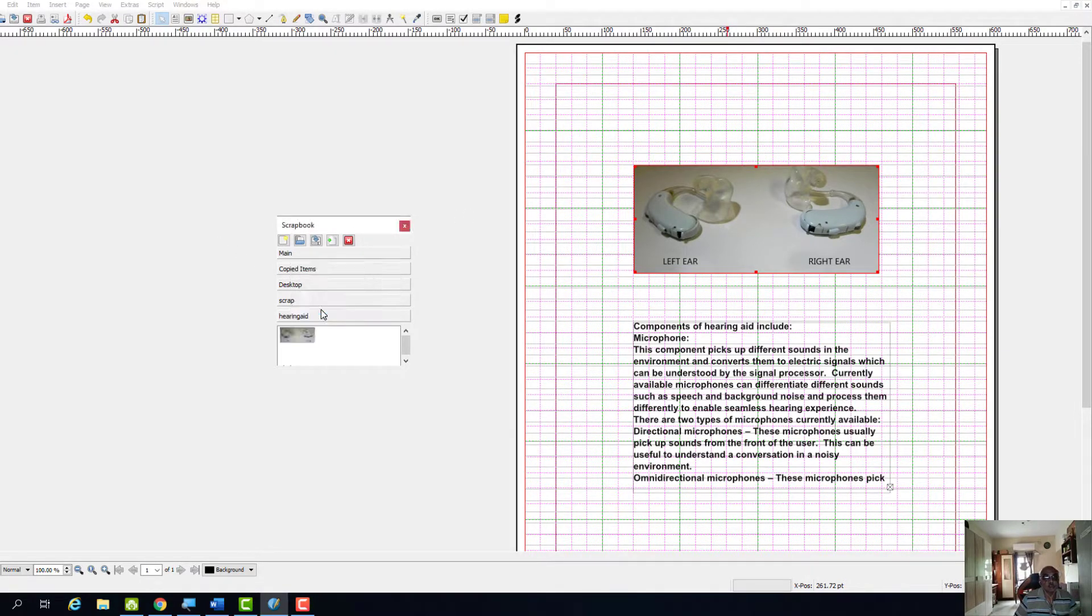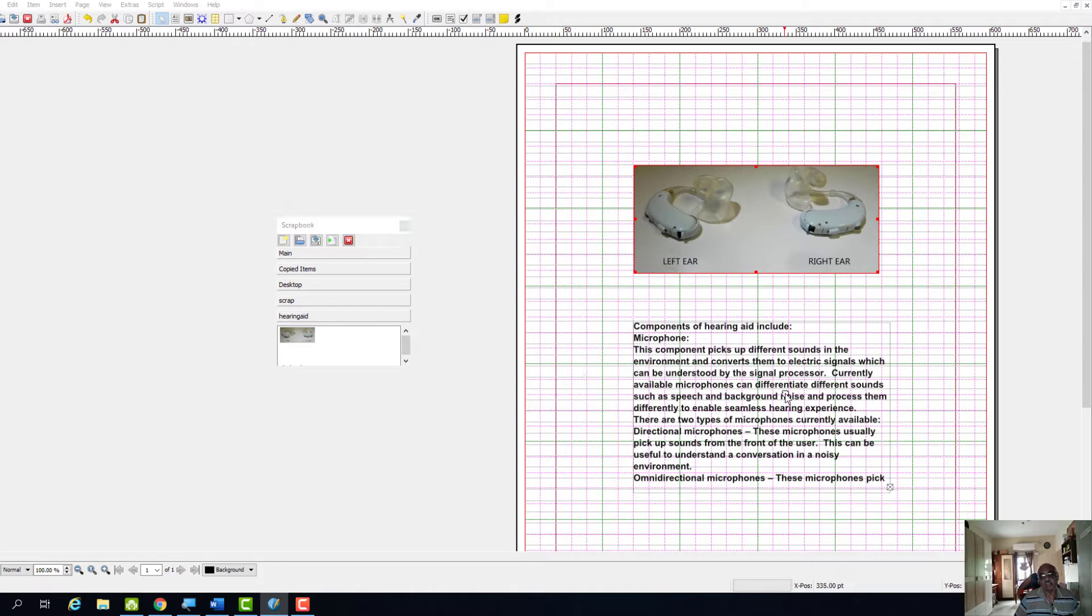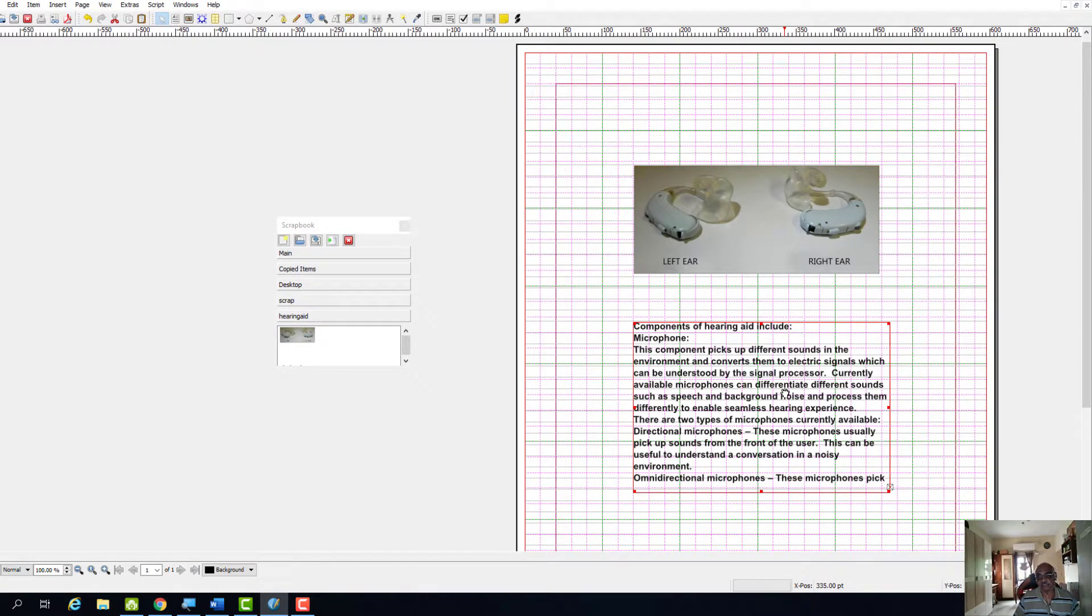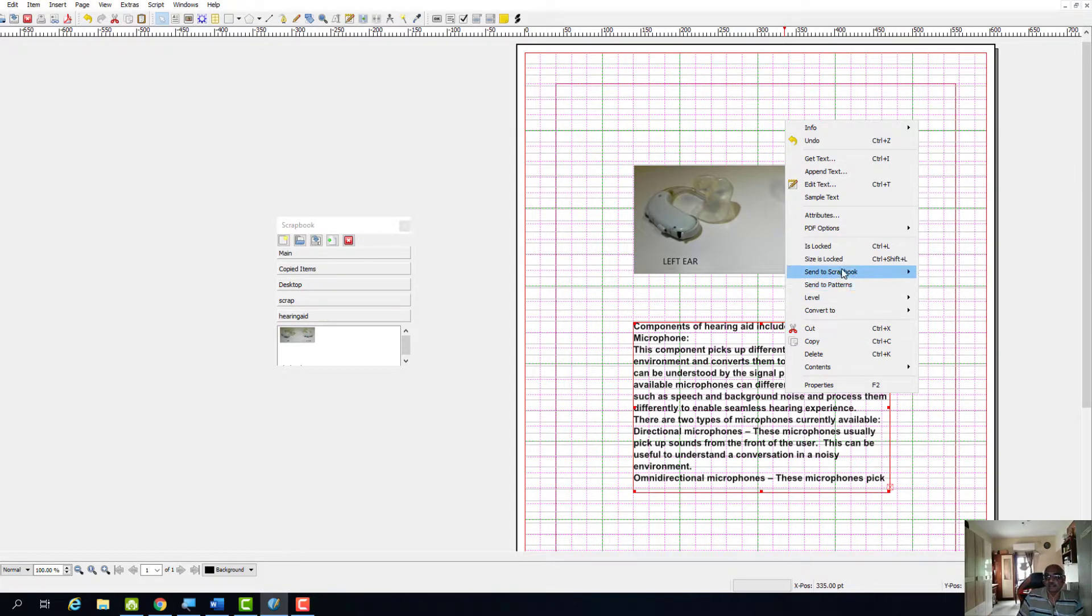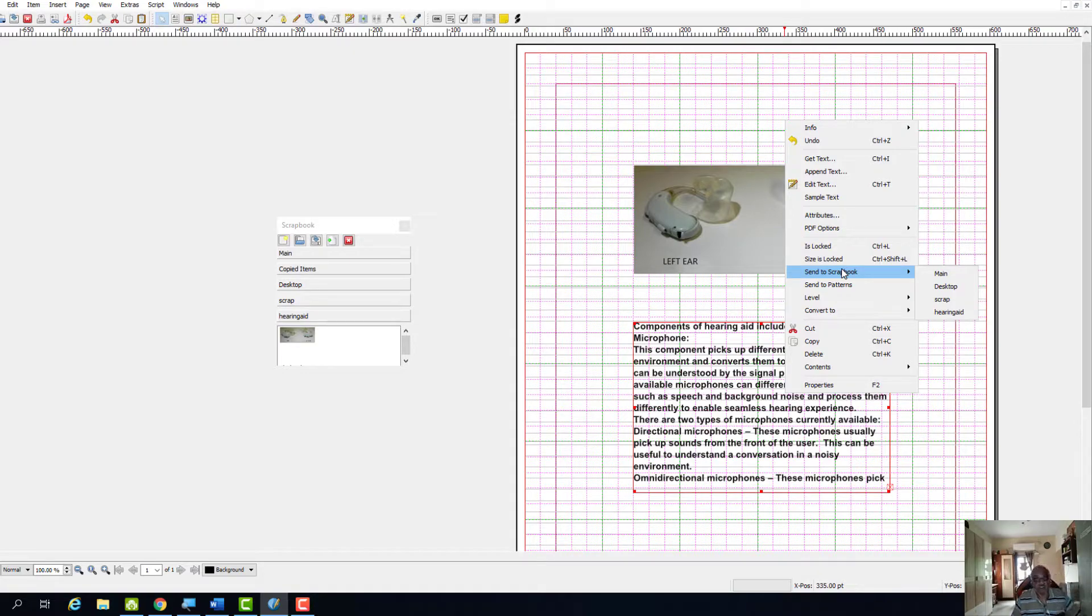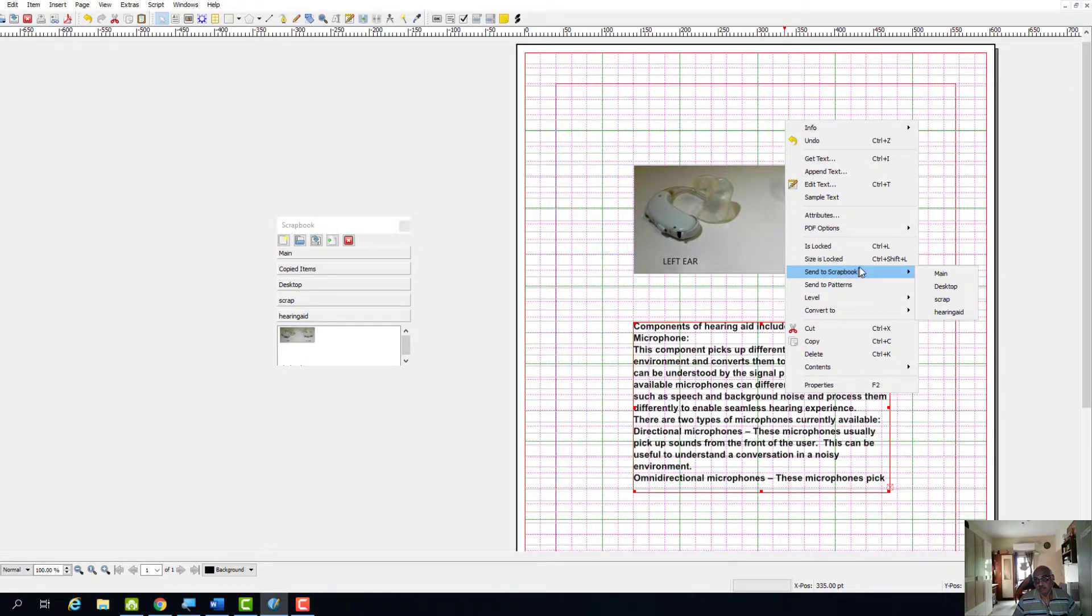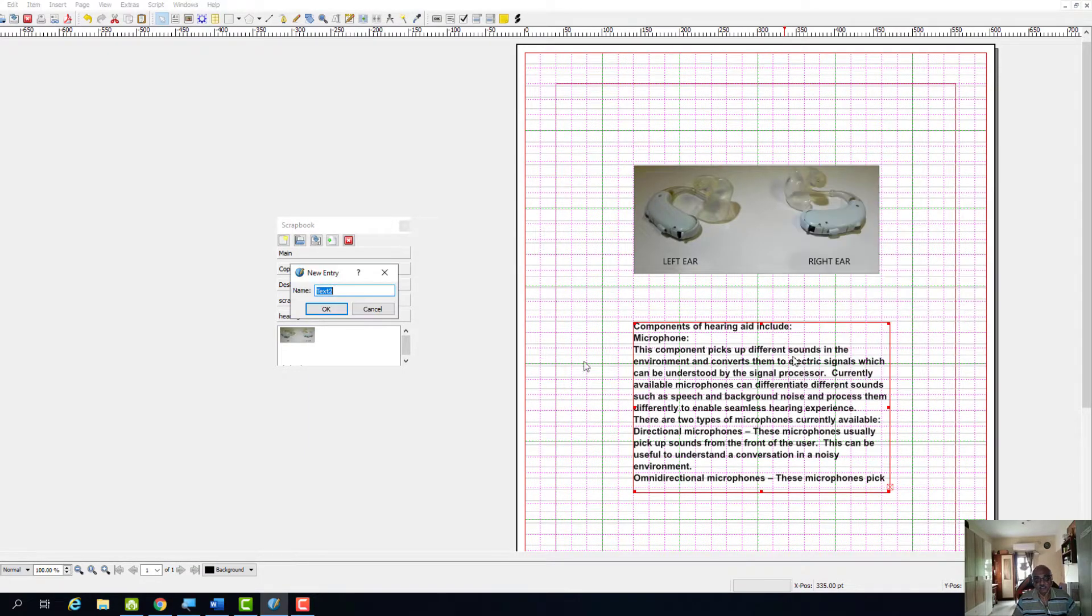Then again this text box or text frame I want to send it to the scrapbook because I am going to repeatedly use these two resources in various areas of my book. So I will send it to scrapbook by the name hearing aid.